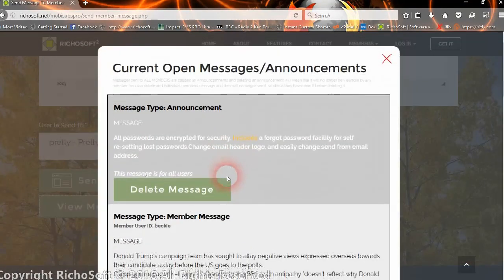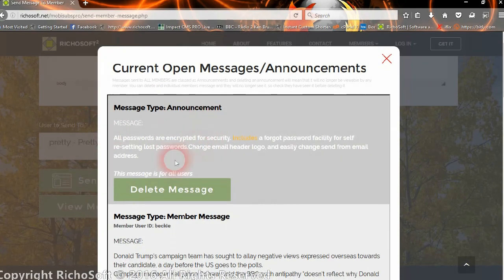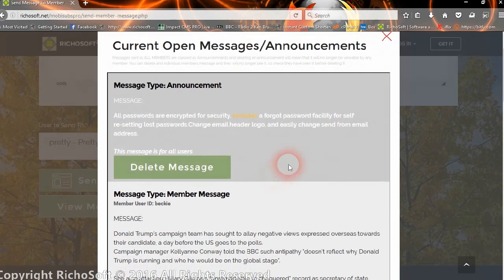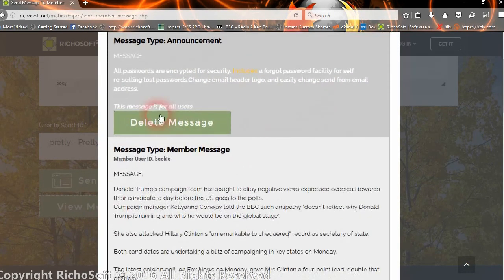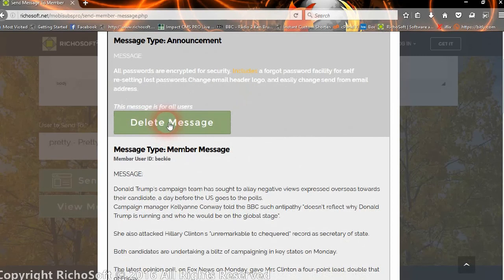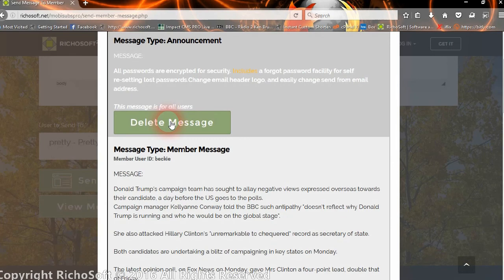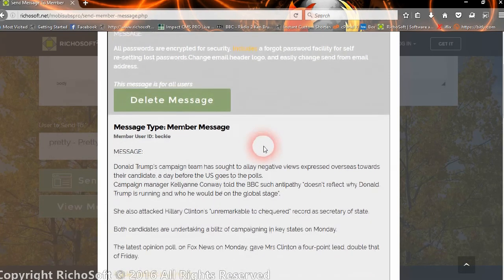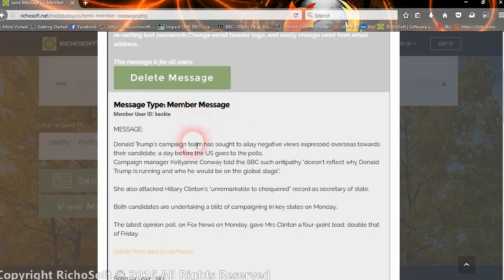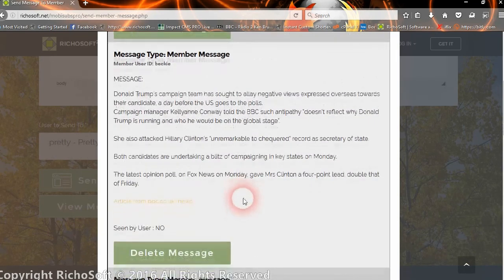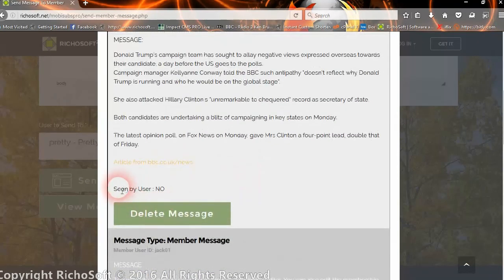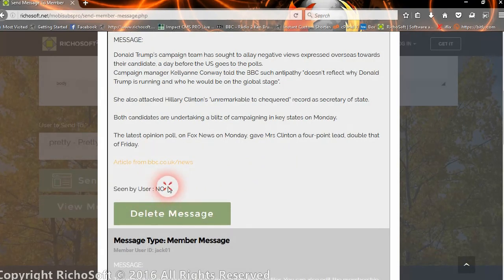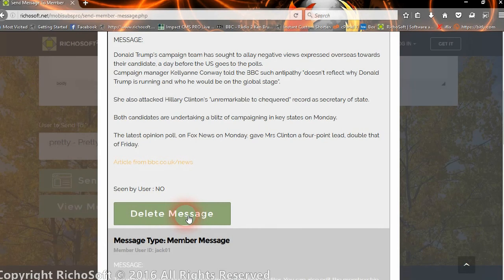Okay, the message has been sent to that user and we can view the messages at any time. So this one was an announcement, so that will go to all users. Once you delete the message, it will then no longer appear on the users' pop-up when they log in. If it's a message for a member, then it will appear here and it will tell you if they've seen it or not.